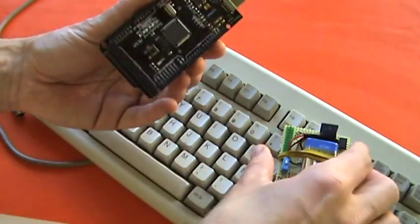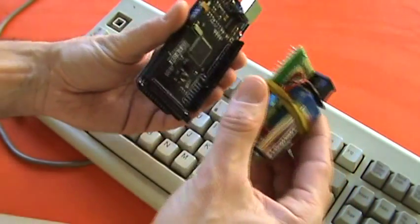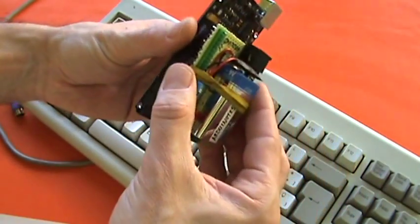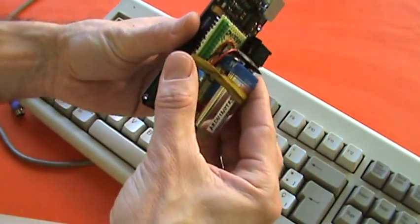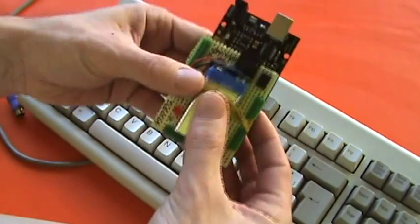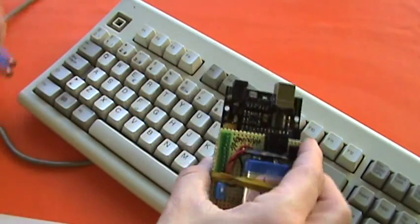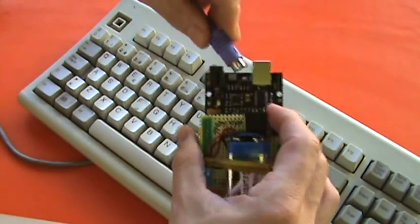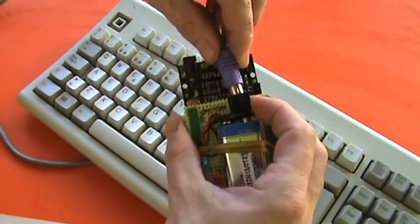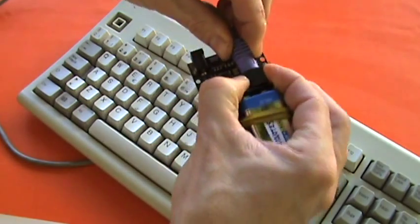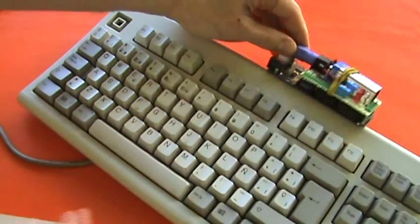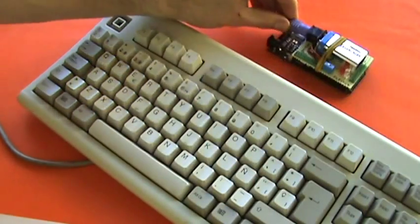Here is the Arduino board and here is the Arduino test board and I plug them. Now I plug the keyboard. Like this.